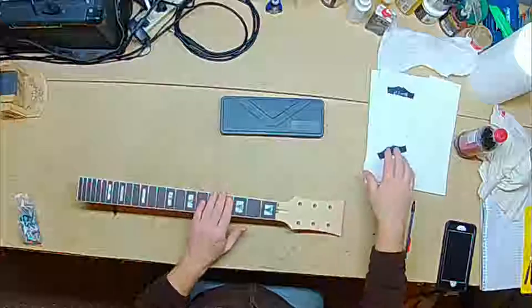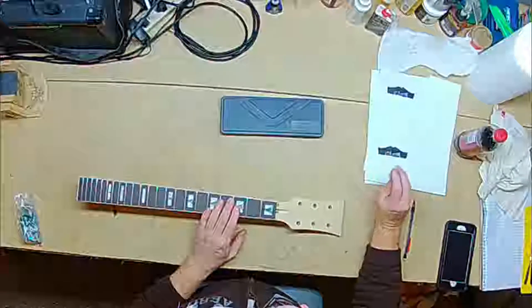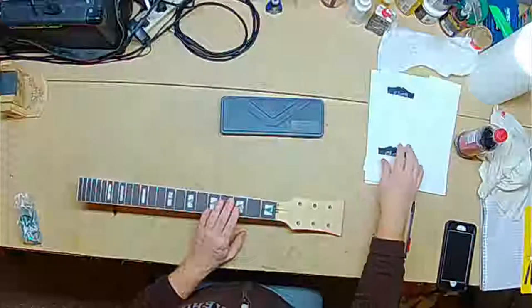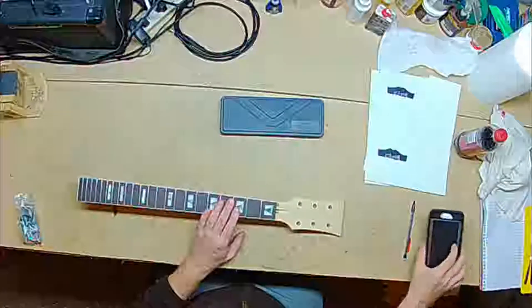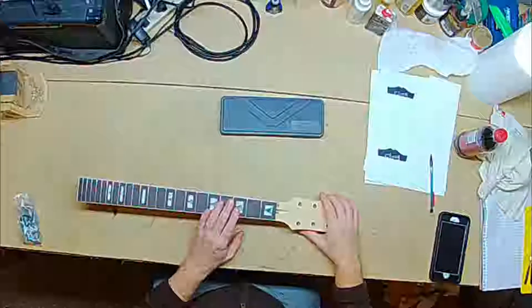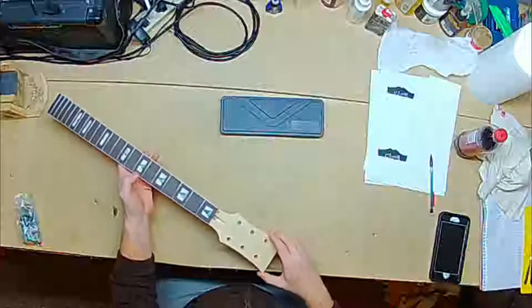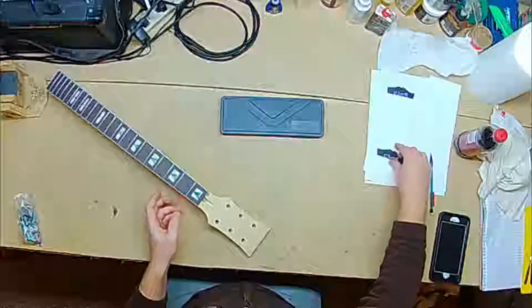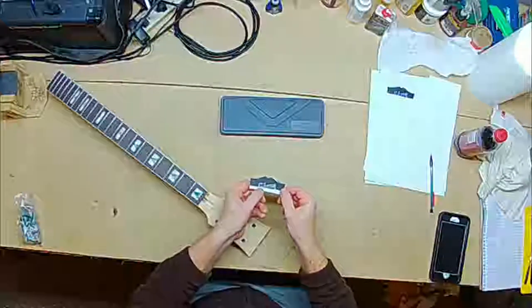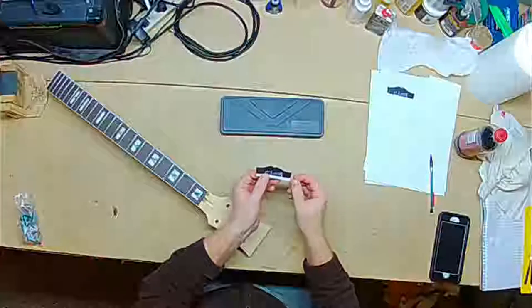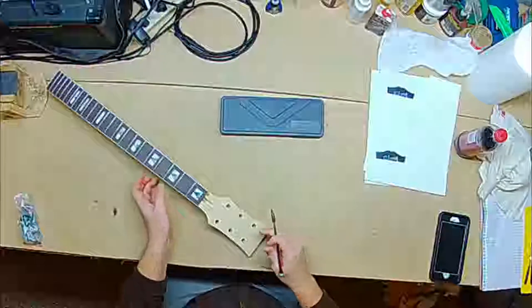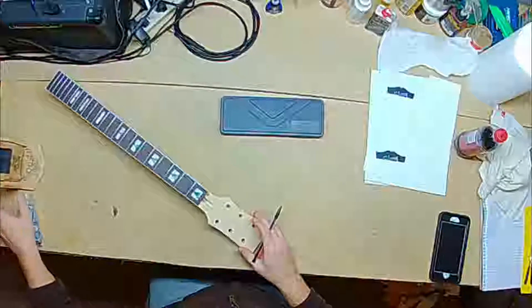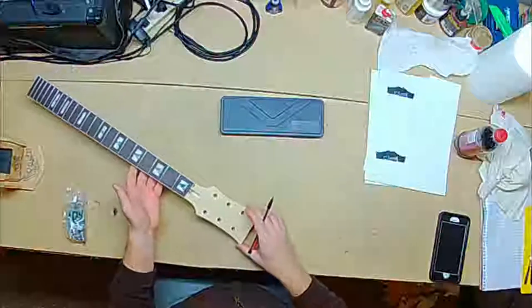Before I printed this, I pulled it up on the computer, snapped a picture with my phone, sent it over, and got the okay. That's the shape, the Gibson mustache, if you want to call it that. That's the shape we are going with for the headstock.